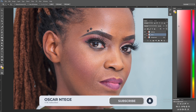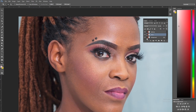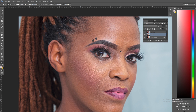We are using a technique called frequency separation. This is a skin retouching technique where you separate the texture from the colors of the skin. It gives you the opportunity to work on textures and colors of an image on different separate layers — a frequency of color and a frequency of textures.